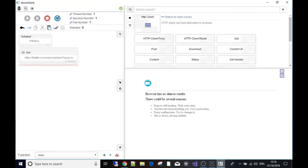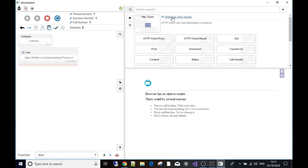Welcome back - this is video number two in the series on scraping without a browser. In the first video we learned how to get data by using a HTTP GET request to download a web page from the server. This is without a browser, so all that comes back is the raw page source of whatever you've requested. To recap, in the first video I made a GET request in the HTTP client box.